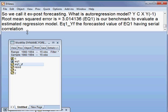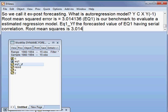The value of Root Mean Squared Error is 3.014136. So that concludes this part. Thank you.